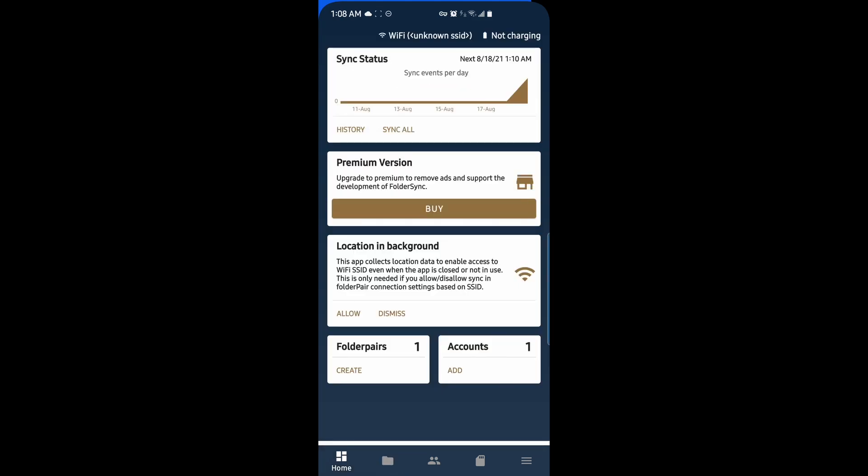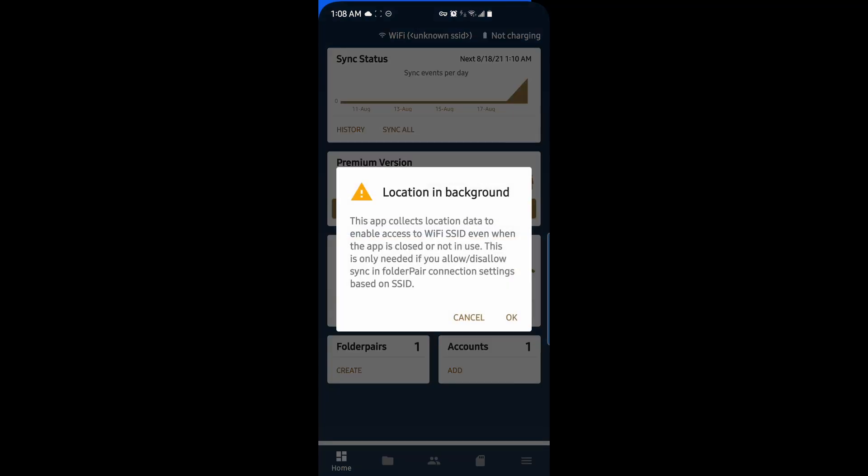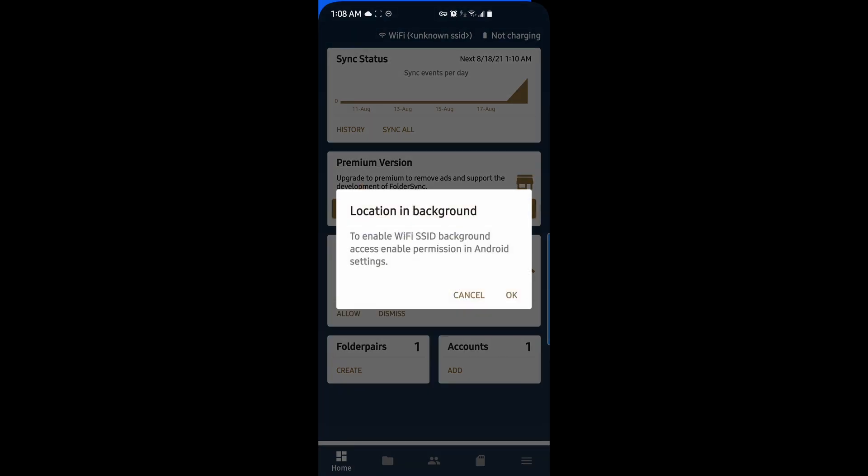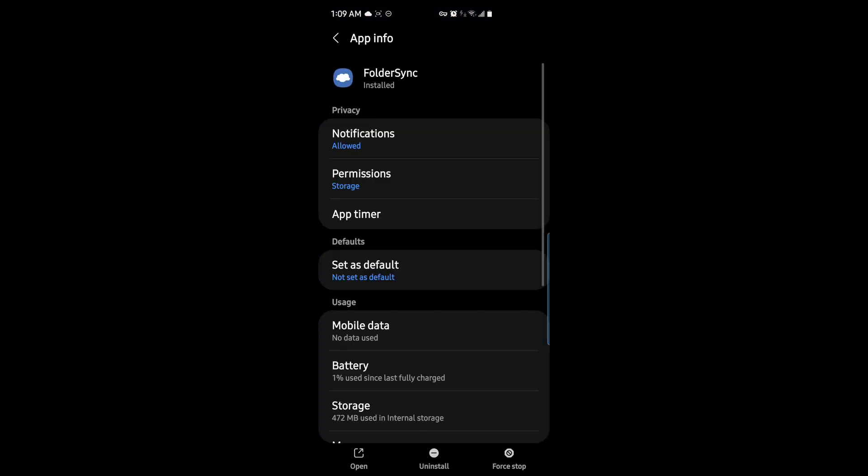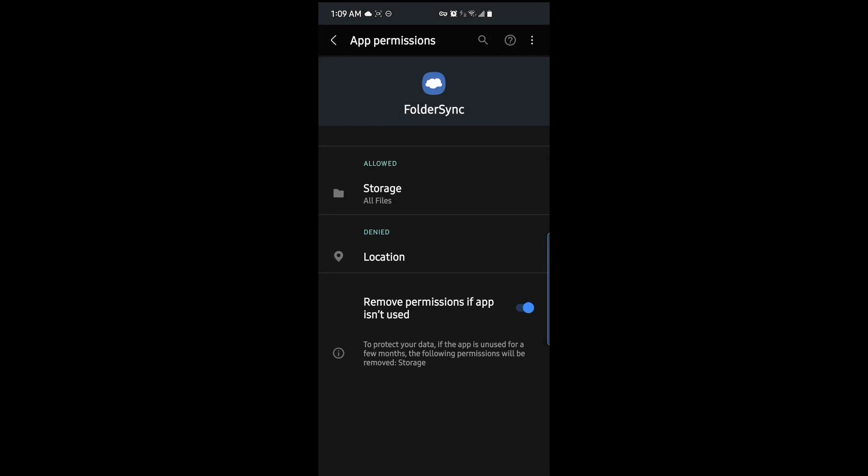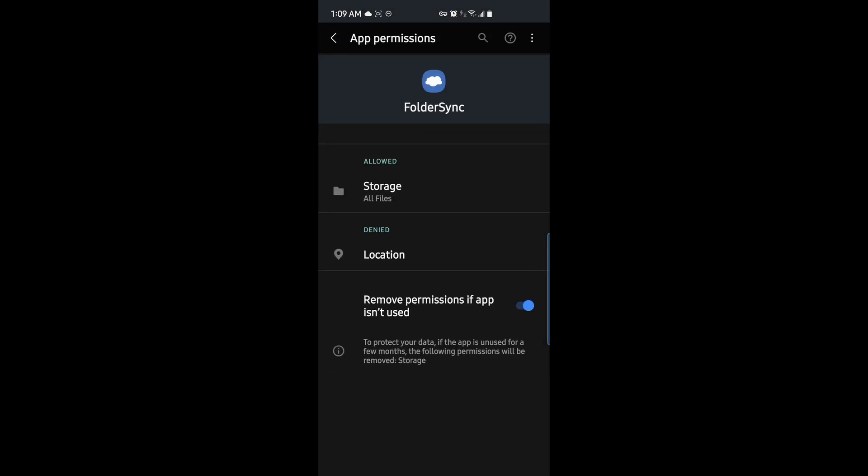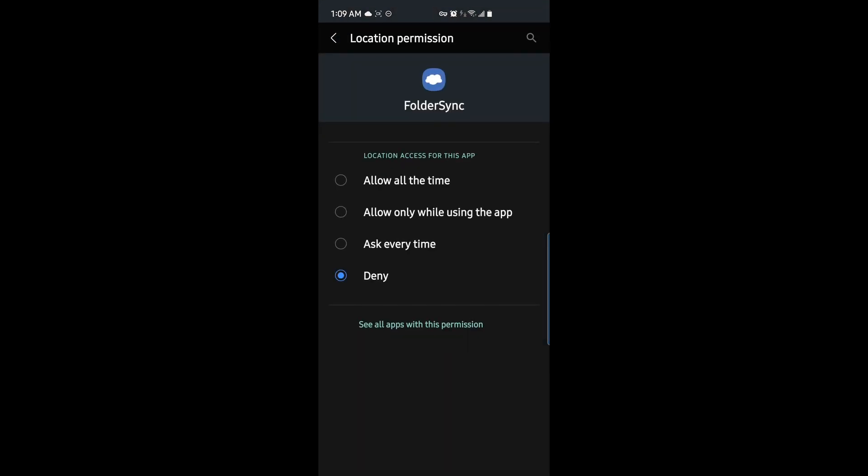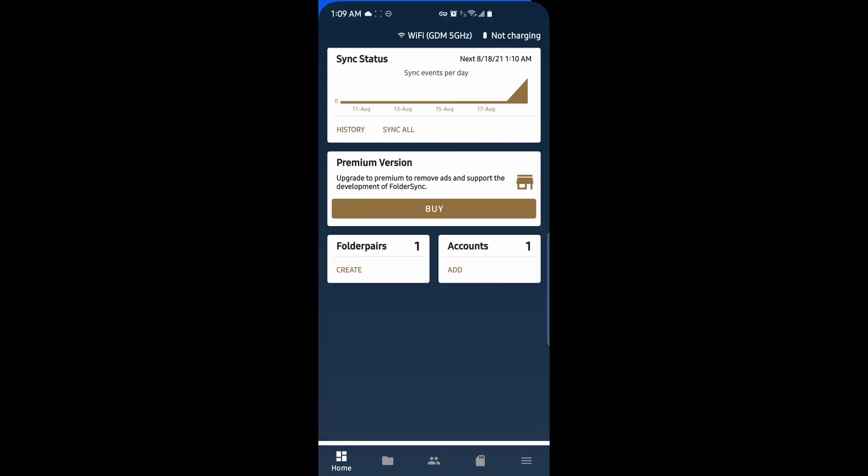If you go back, you can enable location in the background. This is if you have your connection settings based on the SSID. I'll hit Allow. And OK. We'll go to Permissions, Location, and Allow all the time. And that's it.